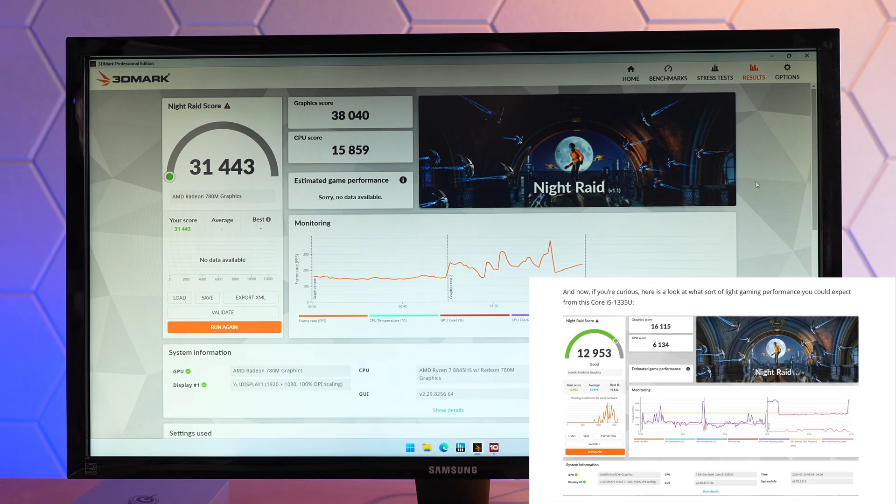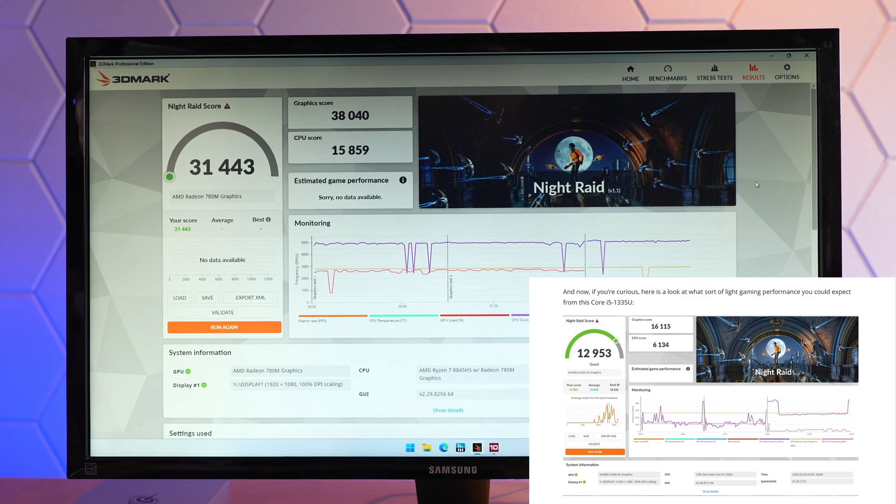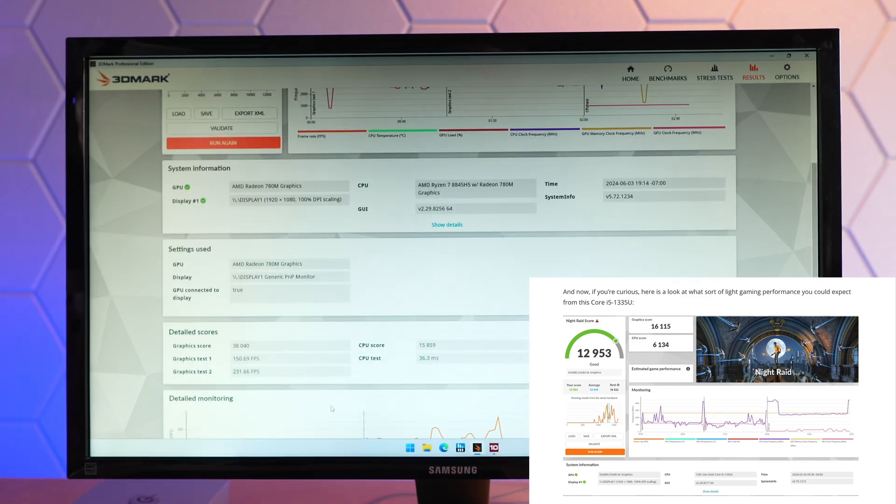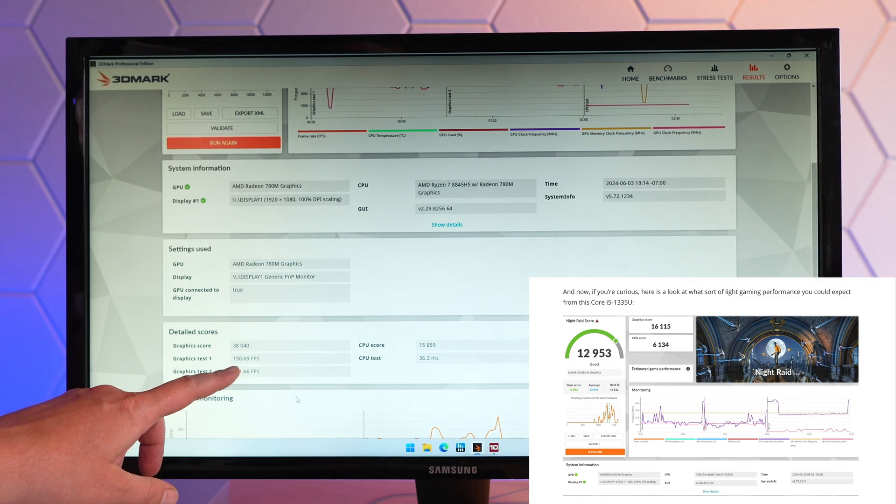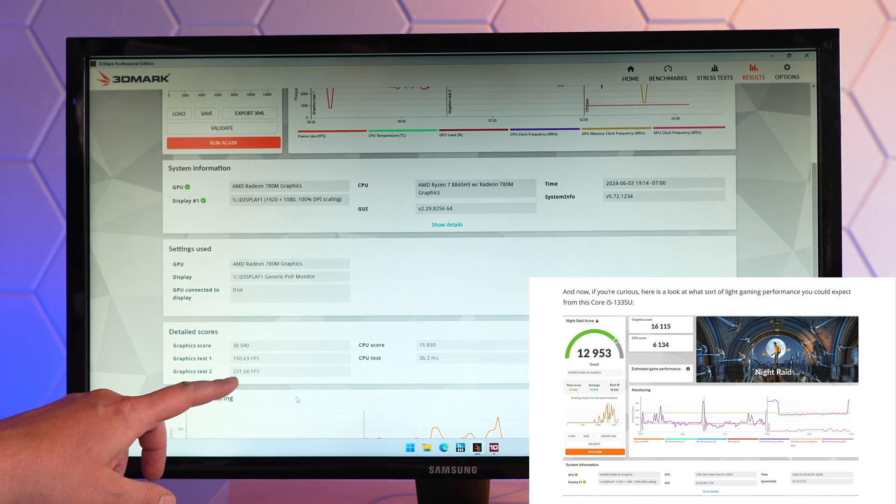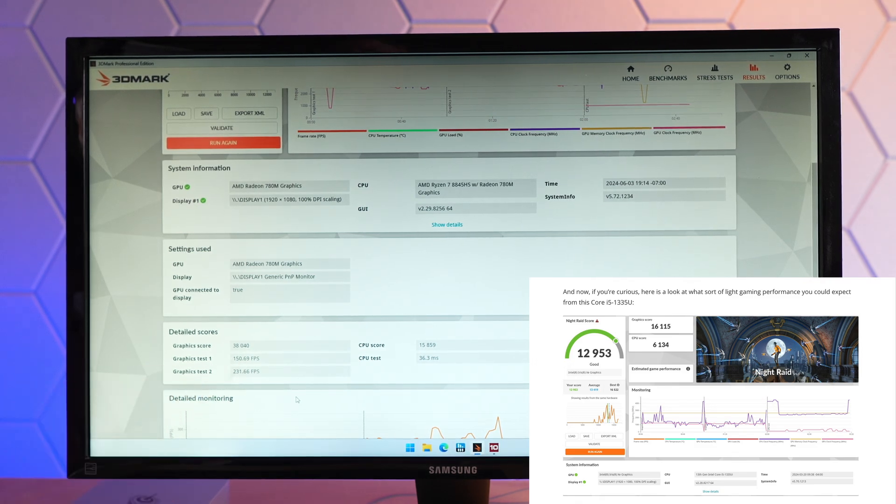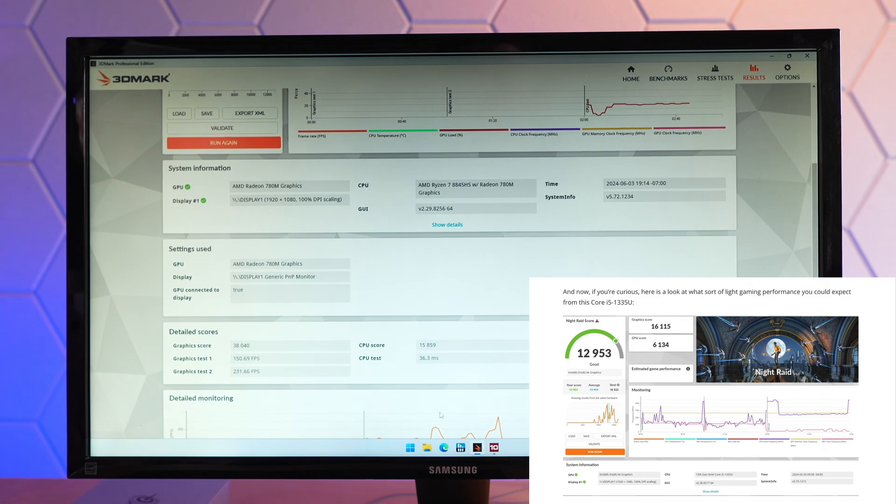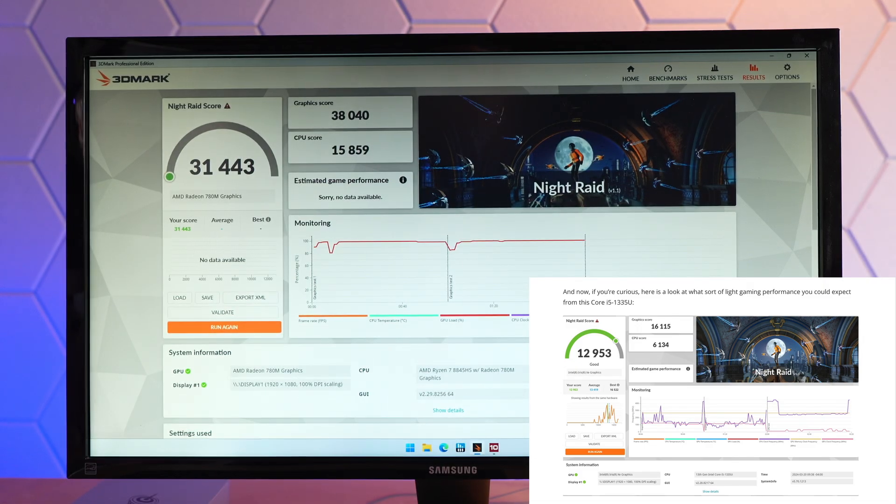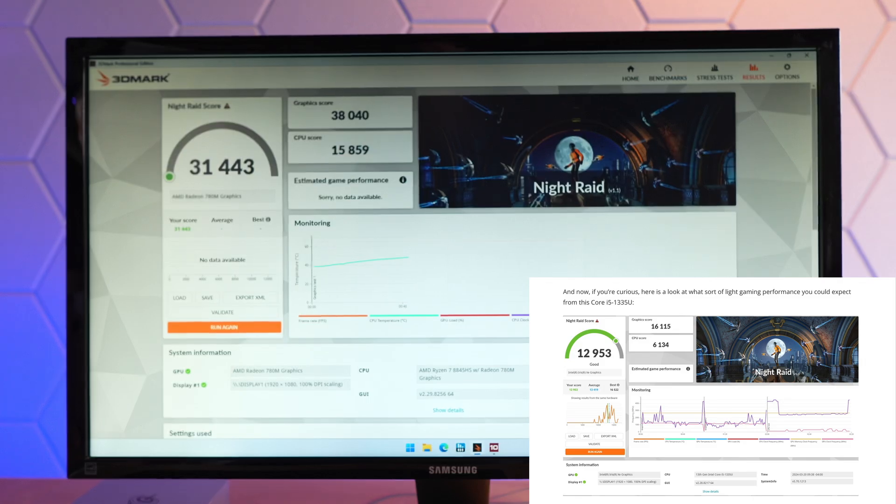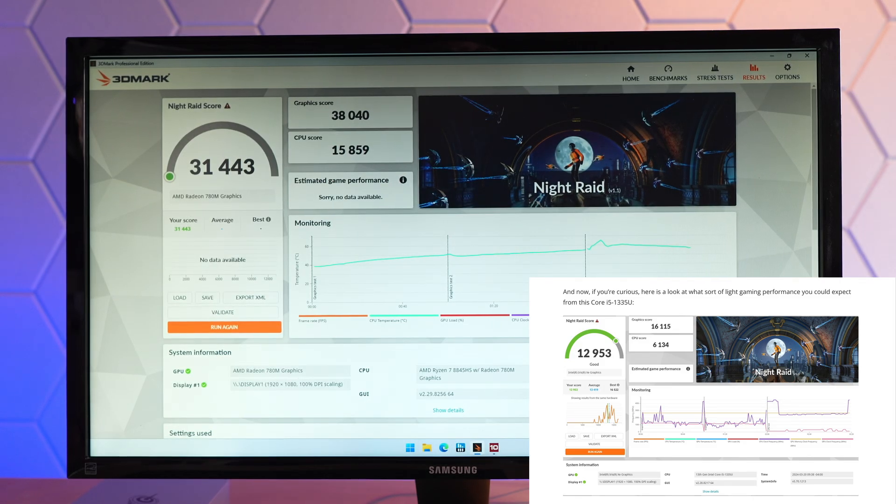Really, you can run something a lot more advanced than Night Raid and have an acceptable experience. Because here we're getting graphics test 1 at 50.69 FPS, graphics test 2 over 230 FPS. So we could move up to Fire Strike maybe. Something a little bit more advanced than this integrated graphics test. But it is just so much better than the XE graphics in the Intel powered mini PC. That it's kind of staggering.